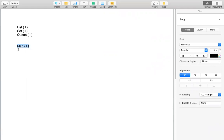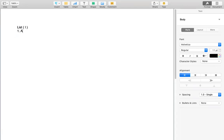Map is not a part of the collection interface — if you look at the hierarchy of Map, you will find it is not a child interface of collection. So far we have discussed the List interface and ArrayList in the previous session. In today's session we are going to look at LinkedList and Vector, which are implementation classes of the List interface.